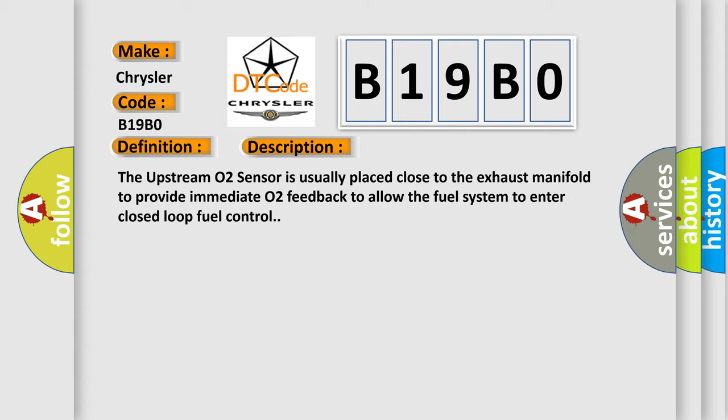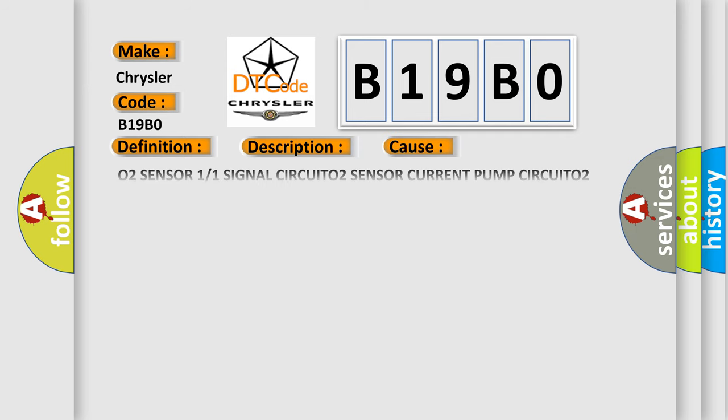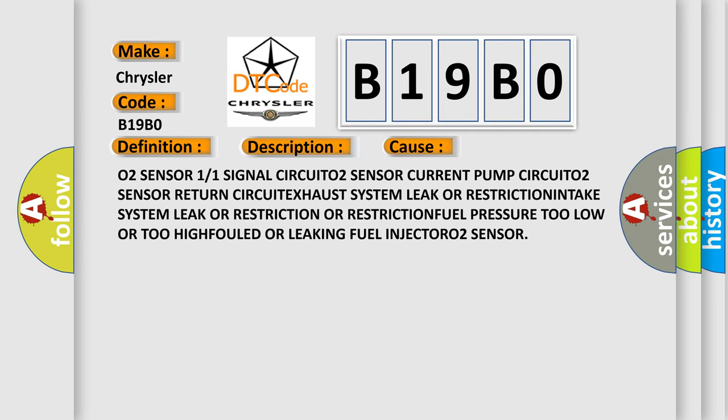This diagnostic error occurs most often in these cases: O2 sensor 1/1 signal circuit, O2 sensor current pump circuit, O2 sensor return circuit, exhaust system leak or restriction, intake system leak or restriction, fuel pressure too low or too high, fouled or leaking fuel injector, O2 sensor.